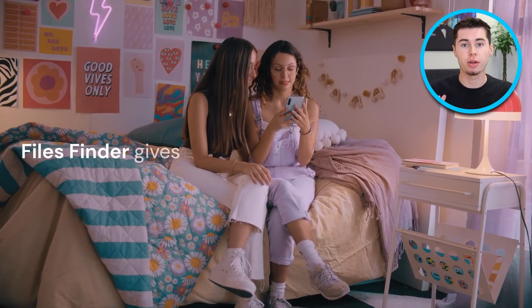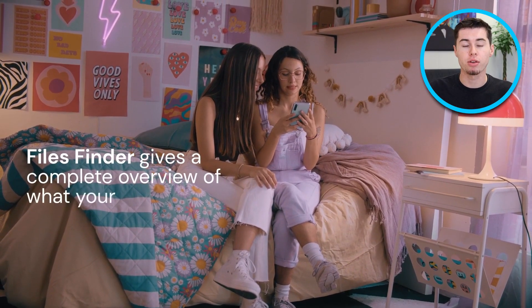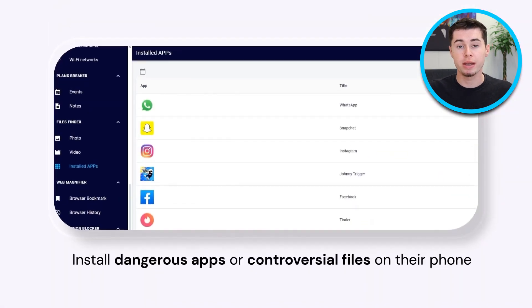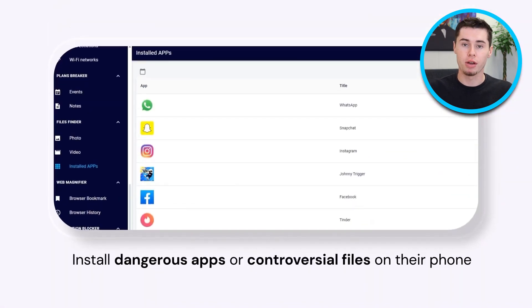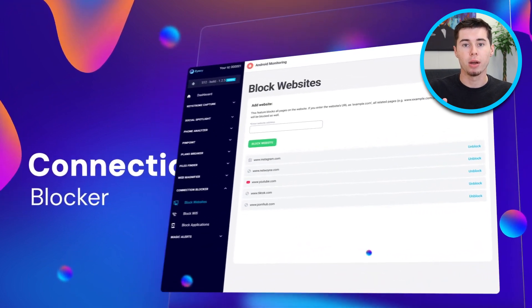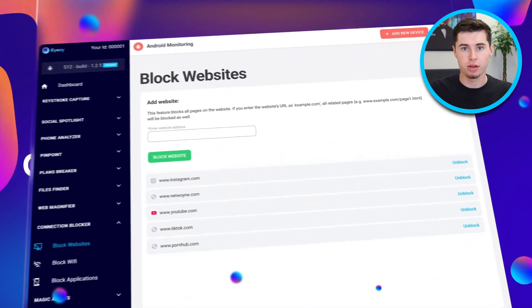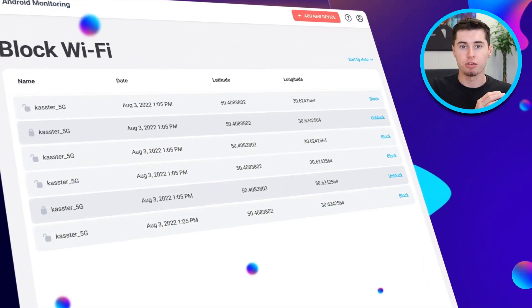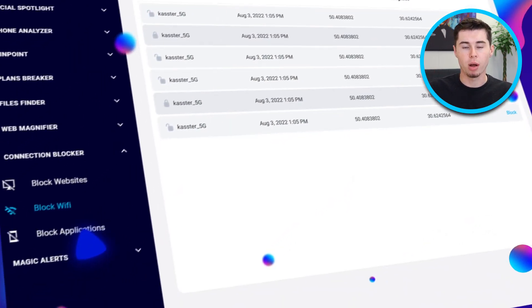Another notable feature is that iZ takes app and website monitoring seriously. iZ gives you a complete list of every app on your child's phone, along with detailed reports on how much and when each app is being used. For websites, iZ lets you block any sites that you think are not appropriate for your child, which is really helpful in restricting their access to dangerous content.